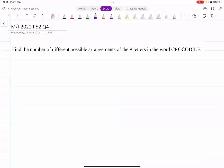Assalamu alaikum, everyone. In this video, we're going to quickly discuss this question that came in today's S1 exam on permutations and combinations. A lot of people have been confused about this, especially the last part of this question. So let's discuss this.